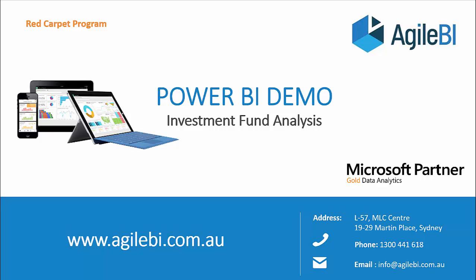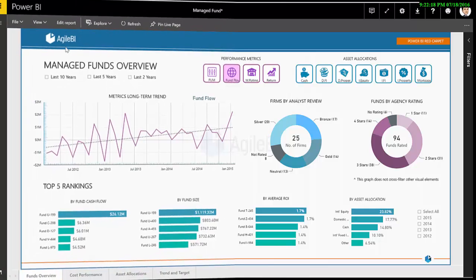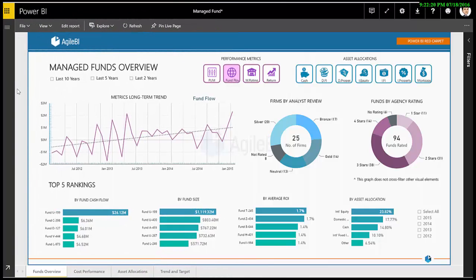Have you ever struggled making sense of your retirement fund's performance? This demo showcases how Agile BI put together a clean, visual way to monitor them using Power BI.